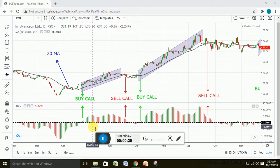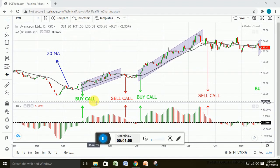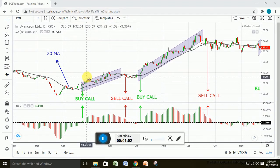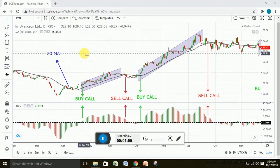If you are a swing trader and you want to trade for some days, here is a very great strategy for making handsome and decent profits by using two technical indicators — the simple moving average and the awesome oscillator. The awesome oscillator really gives you awesome profits in combination with the simple moving average. So without wasting your time, let me tell you about this strategy.